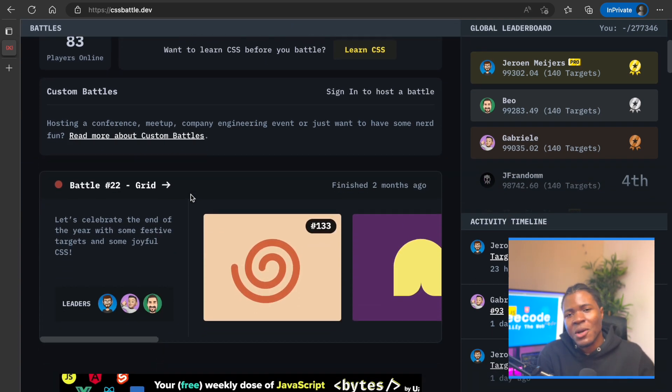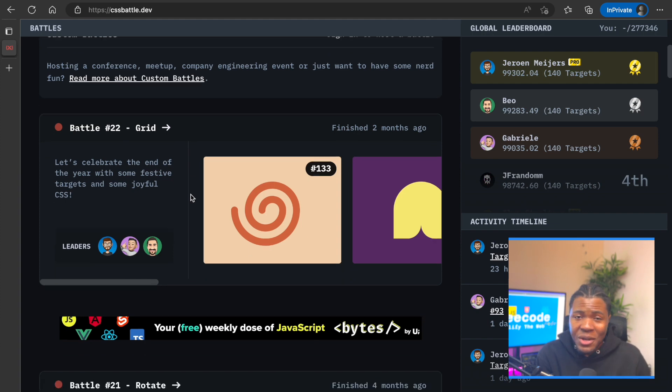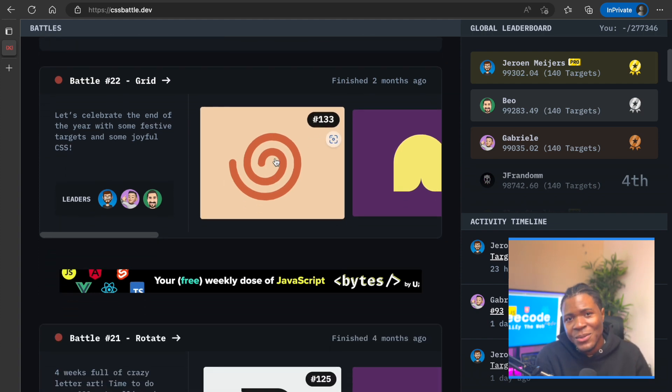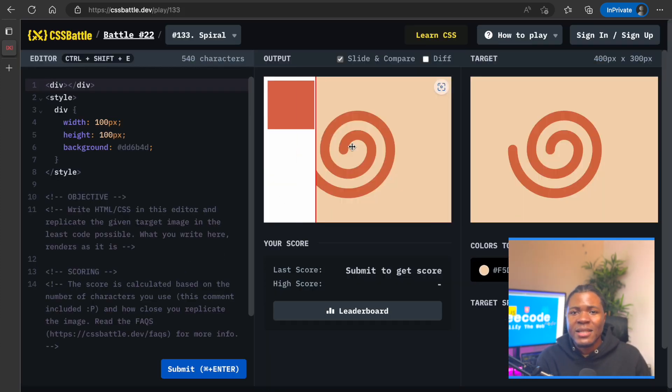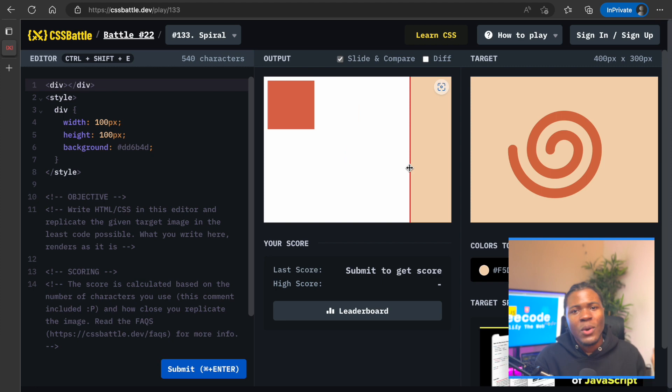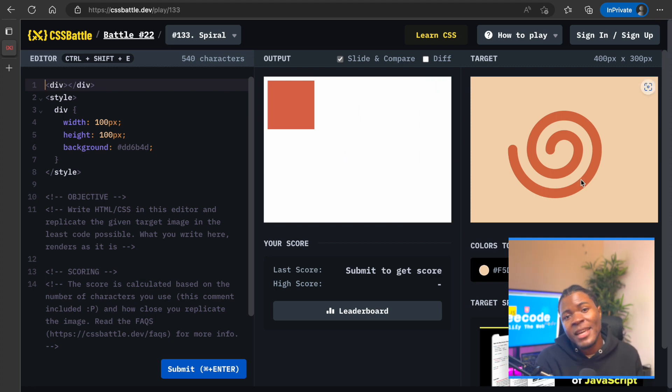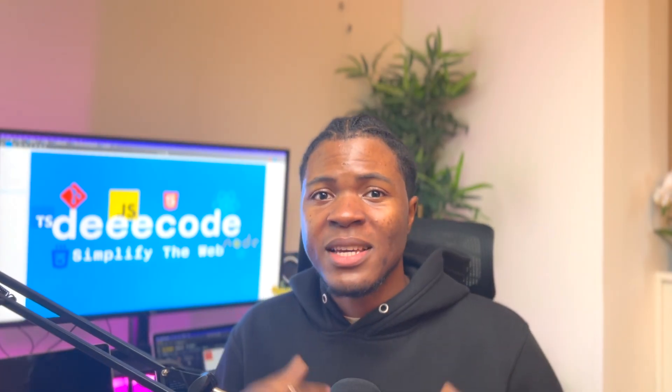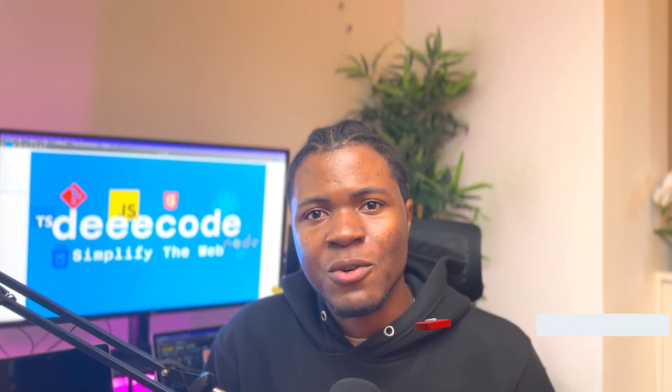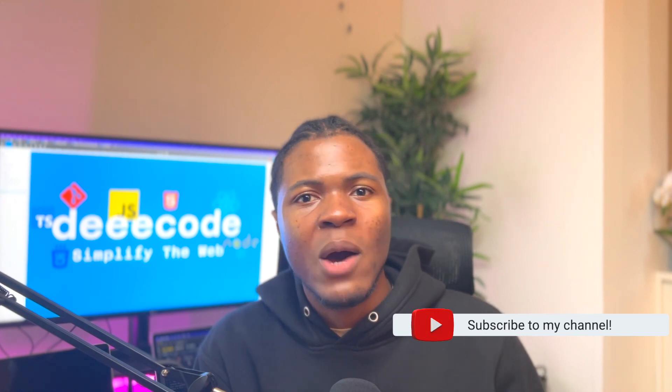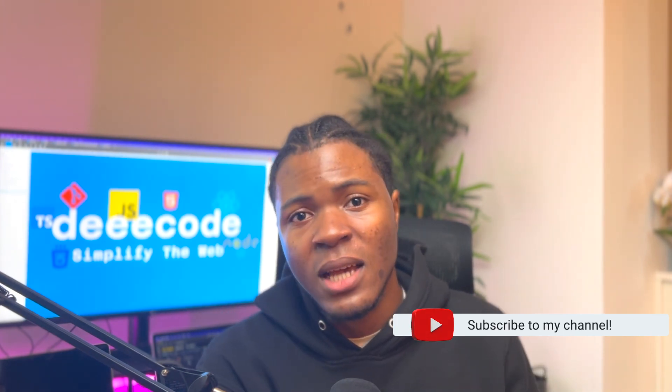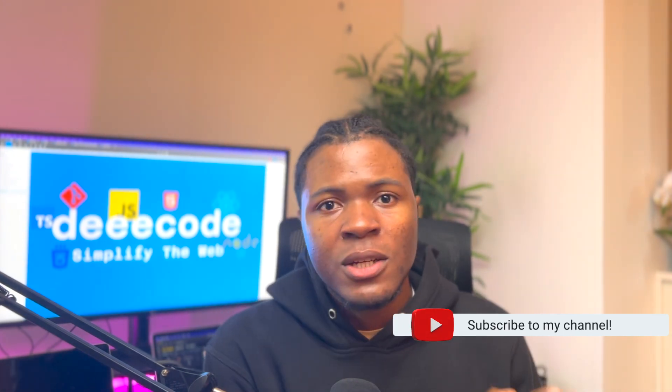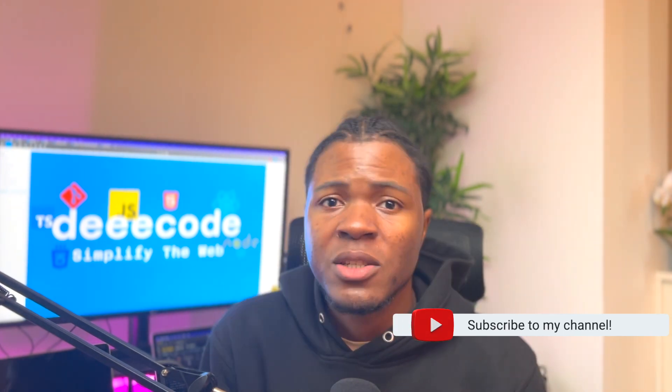You can call them challenges or battles. What you have to do for this task is write the CSS code to achieve the target results for each battle. So in this series I'll be making different videos showing you how I approach solving these CSS problems.